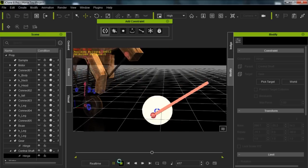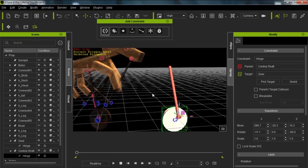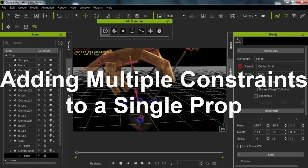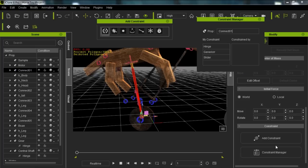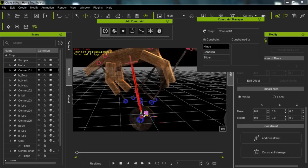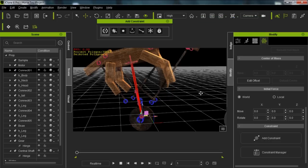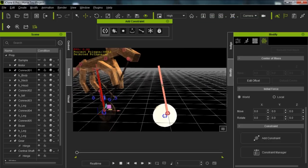We still need to create a body for our horse. Notice on the central shaft we have a couple of constraints. If we go to our Physics tab and select the Constraint Manager, we can see this has three constraints: a generic constraint, a slider constraint, and the hinge constraint which we just added. All of these constraints, you can tell by their red color, that they are targeting other objects. So let's get into that and deal with the generic constraint.